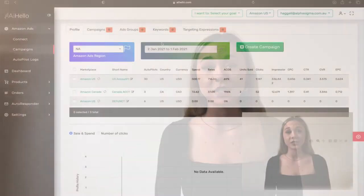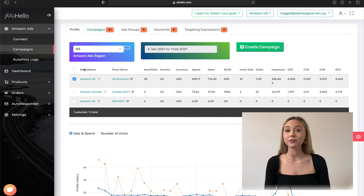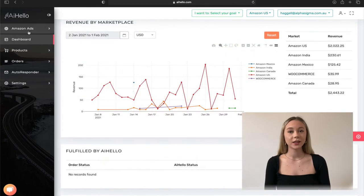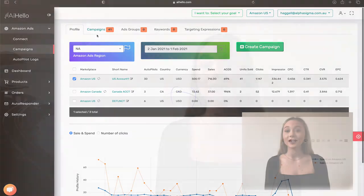Head over to the Amazon ads menu and then click on the campaigns menu. By the way, if you have just logged into AI Hello and Amazon advertising is already connected, then you should by default land on this page. Nevertheless, you can always click on the menu and navigate to this page.